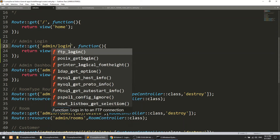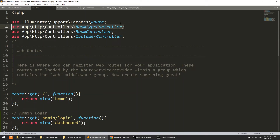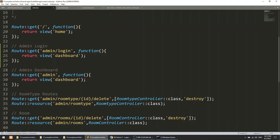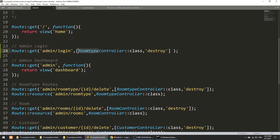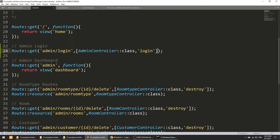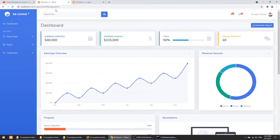Now define the route. Go to routes/web.php. Before the dashboard route, add a GET route: /admin/login pointing to AdminController@login, named 'login'.